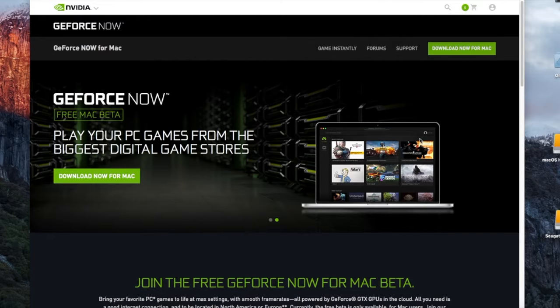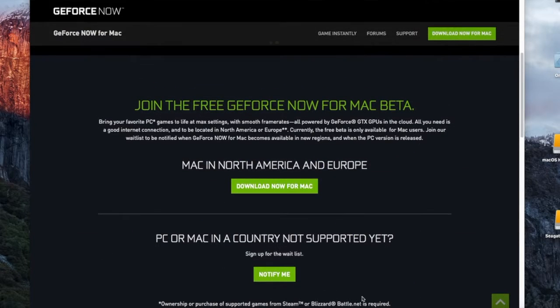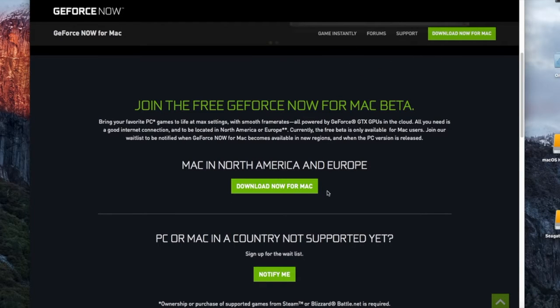Hi, I will show you how to play the latest games on any Mac. Yes, that's right, the latest games on any Mac.